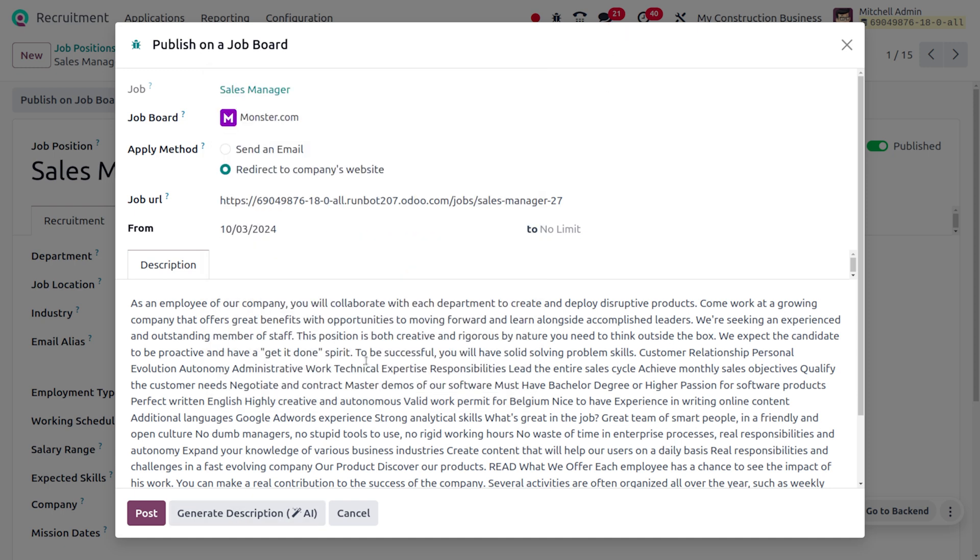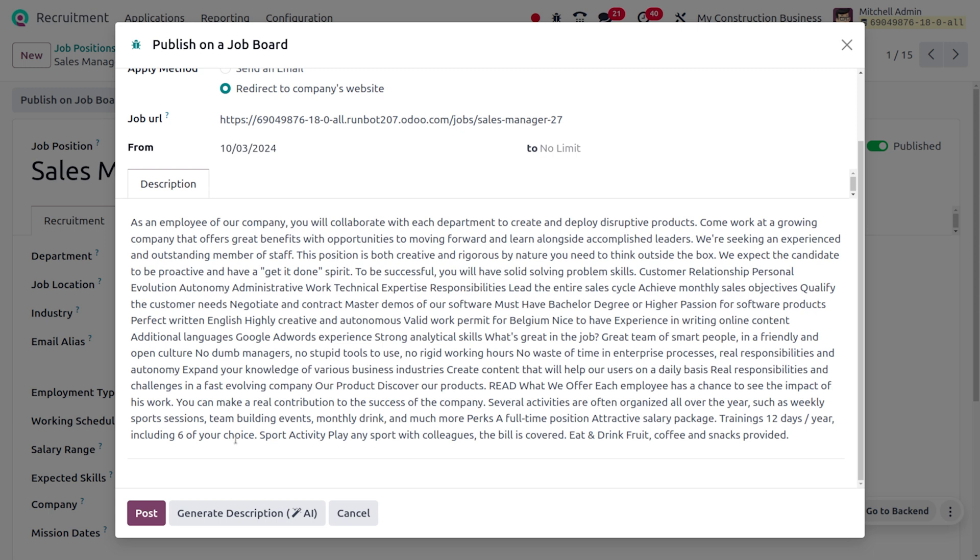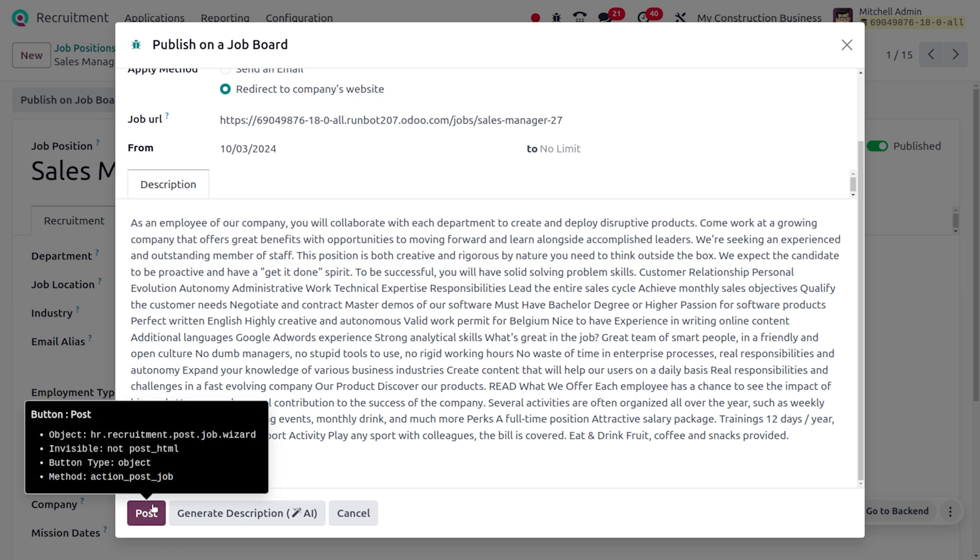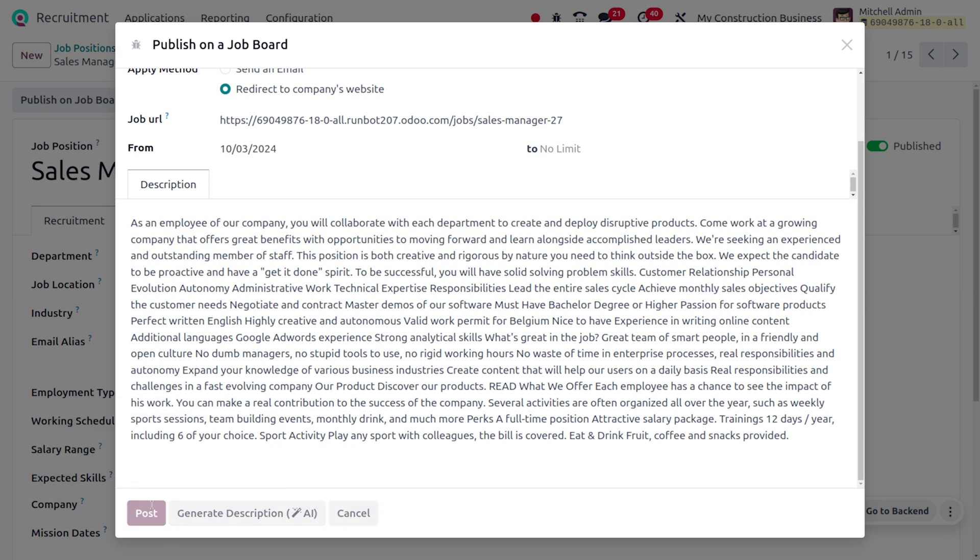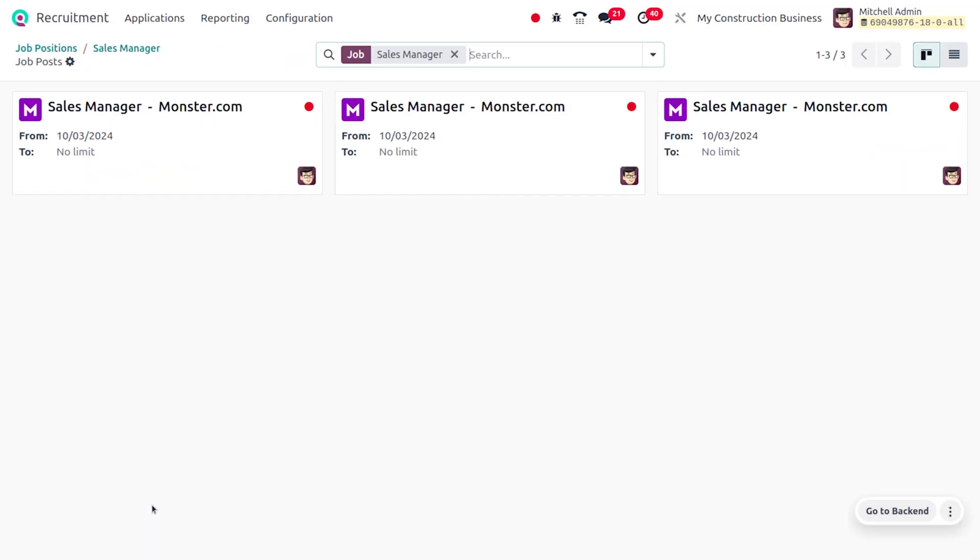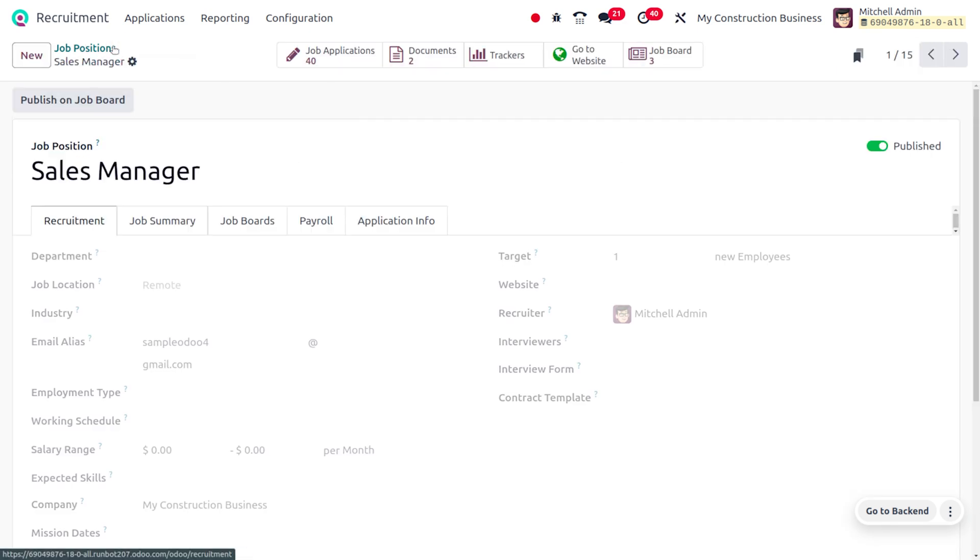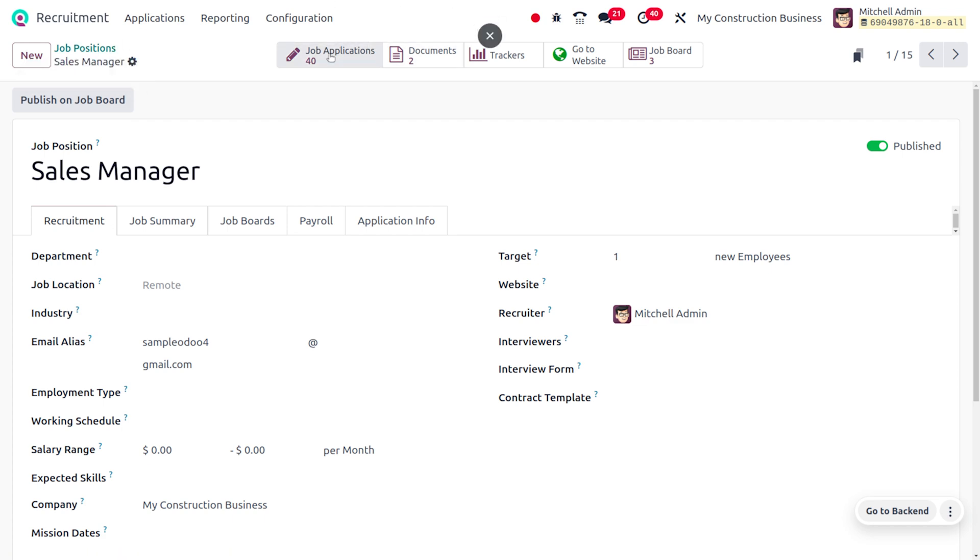You can see the description. If you want to make further changes with the description, we can also generate it using the AI. Currently, I have already generated this with the AI, so I'm not going to change that. Here you can see that we have just updated the job position on Monster.com.